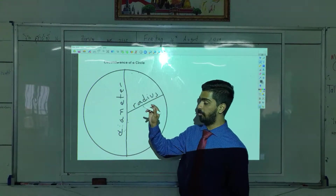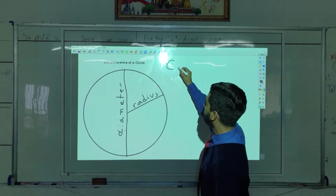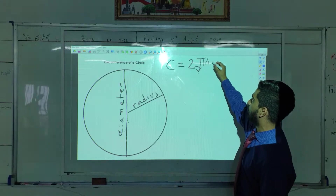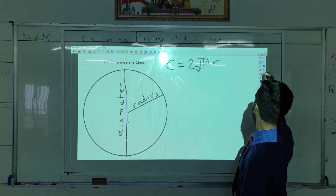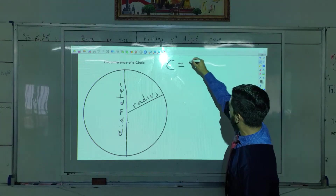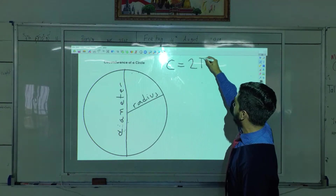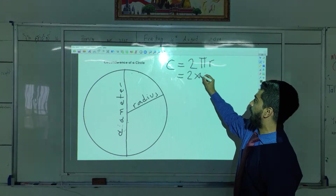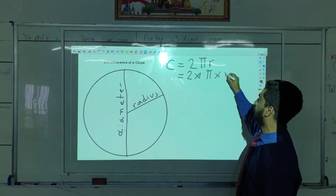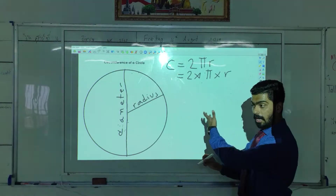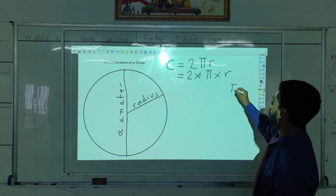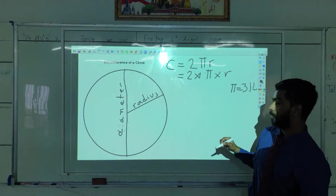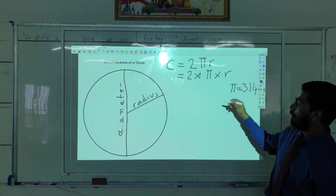Now there are two ways on how we can find the circumference. Way number one: C is equal to 2πr. That means we take the value of 2, multiply by π, multiply by the radius. The value of pi is 3.14.